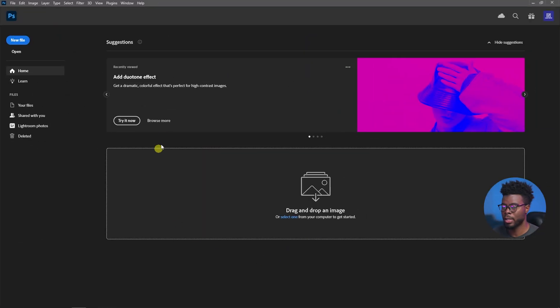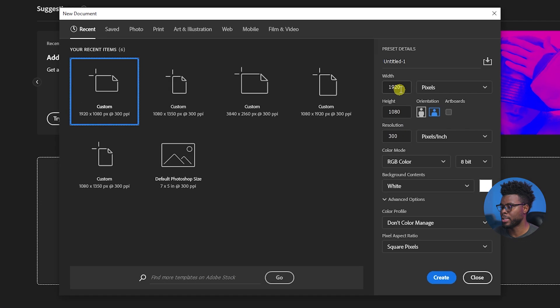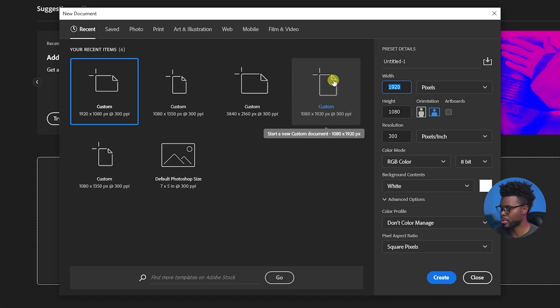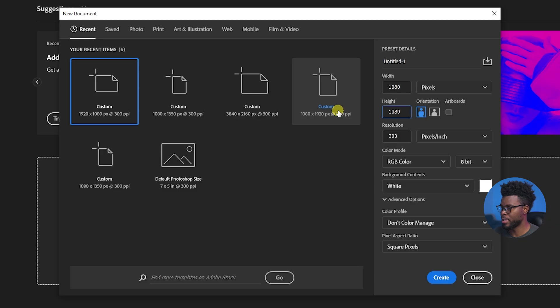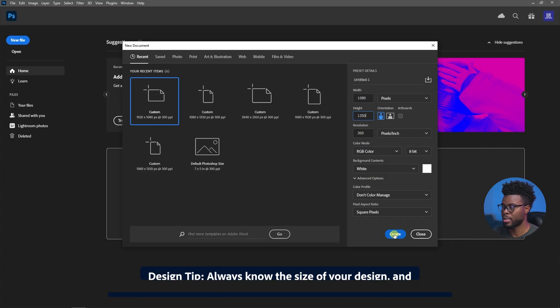Here we are inside of Adobe Photoshop and I'm just going to go ahead and create a new file. The file that we're going to be creating today is going to have dimensions of 1080 pixels wide by 1350 pixels high and we're going to keep the resolution at 300 and let's just click create.